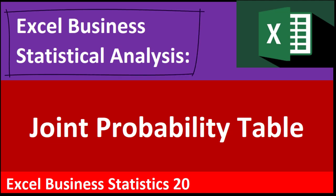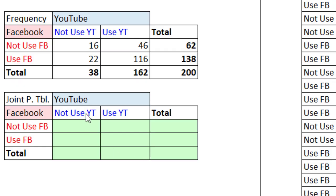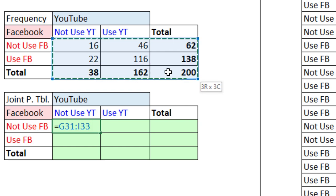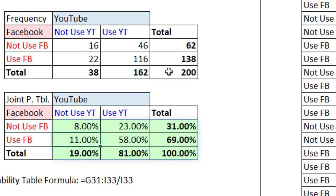Welcome to Excel Business Statistical Analysis video number 20. In this video, we're going to learn how to create joint probability tables. And you're not going to believe how easy it is to create joint probability tables, especially compared to how we did it in the old days.